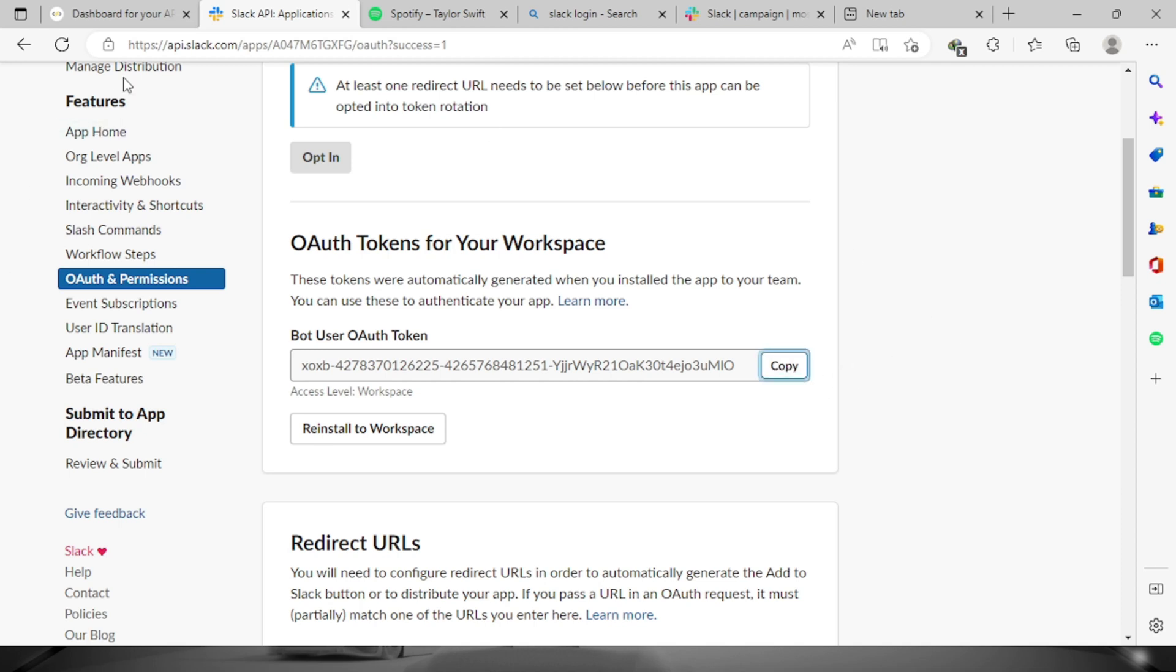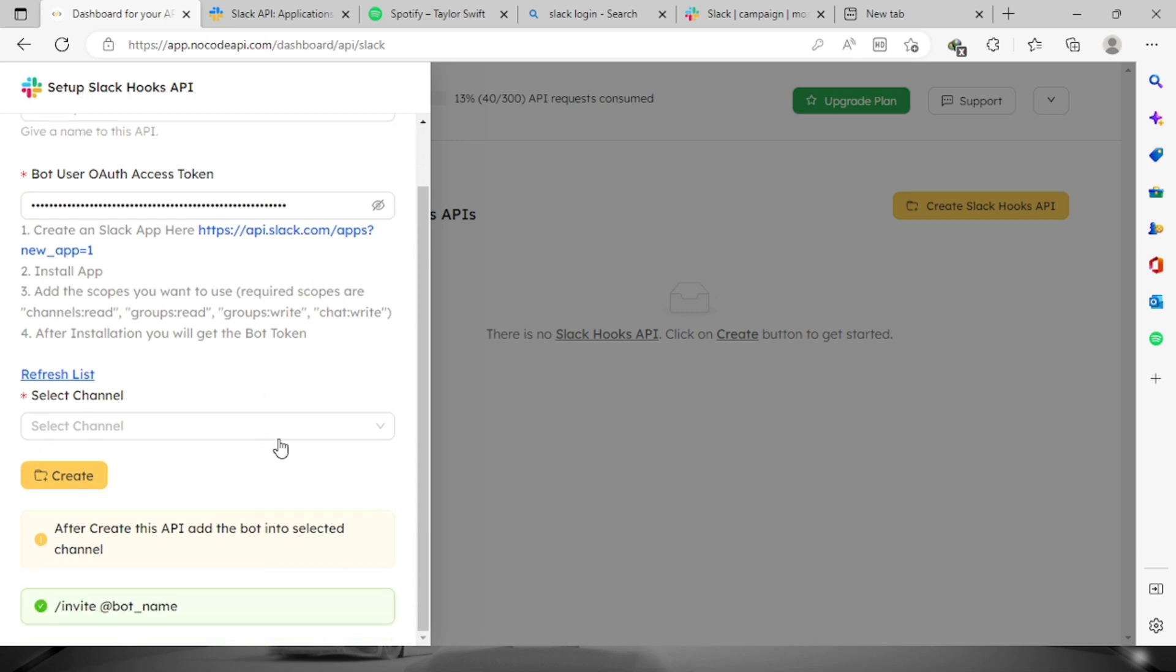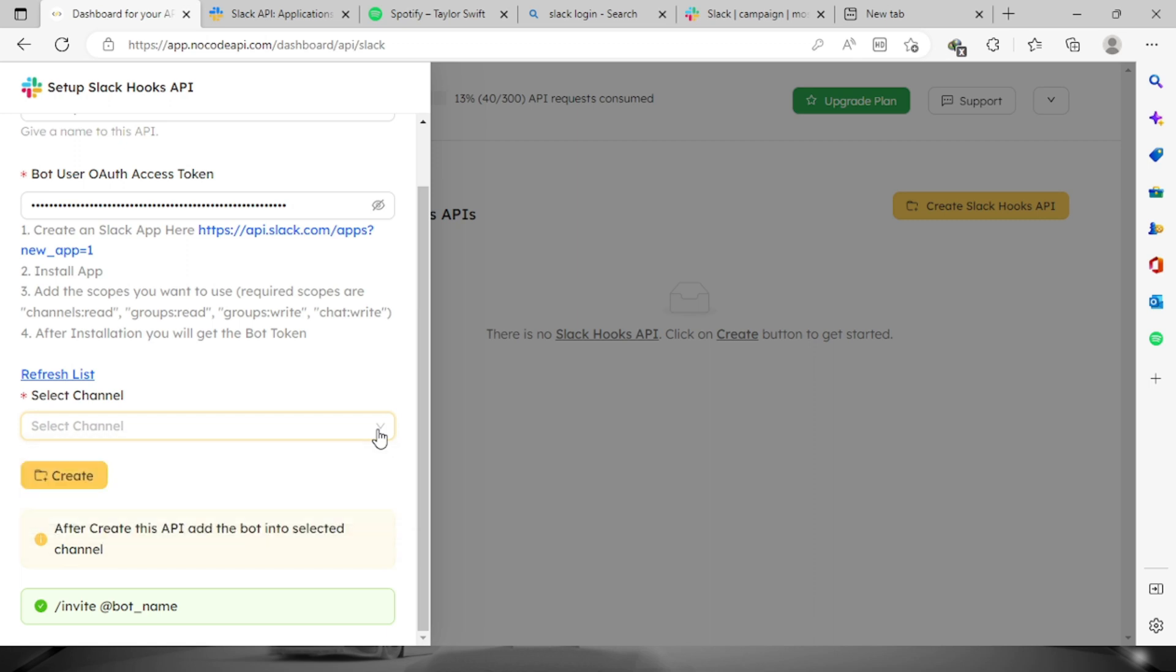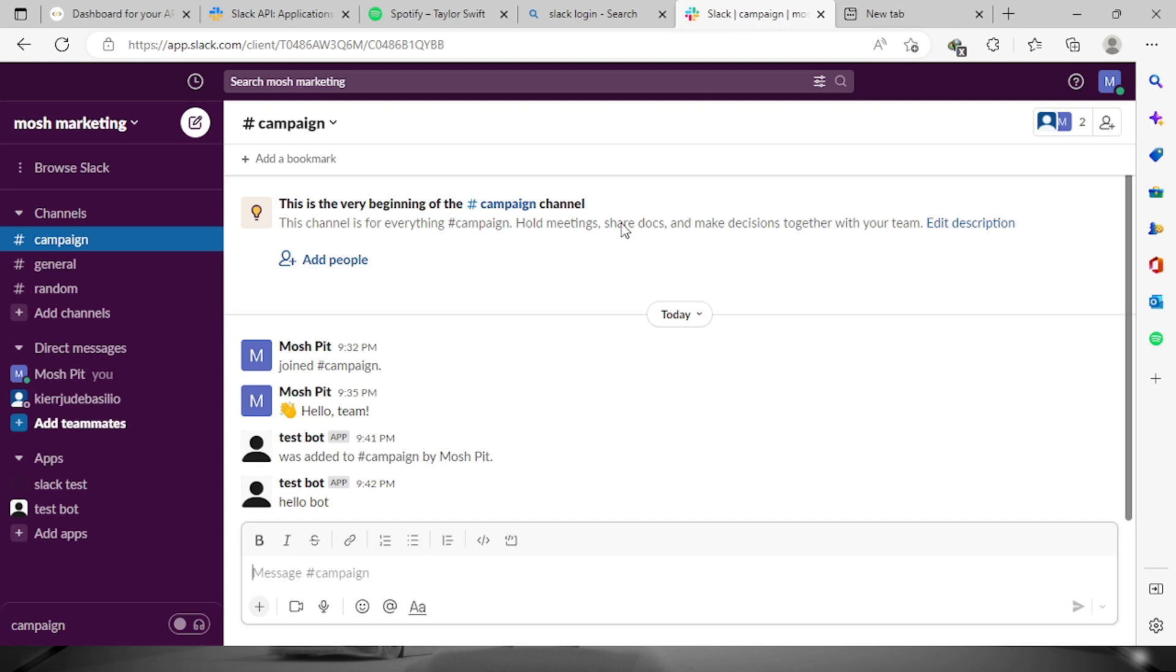Copy, let's go back to the dashboard and paste it right here. Now we will have to select the channel that we want for the bot to be invited. But first, before we do that, let's go back to the channel.